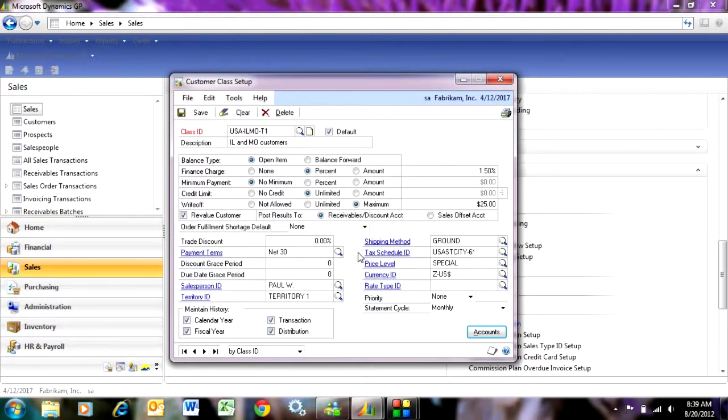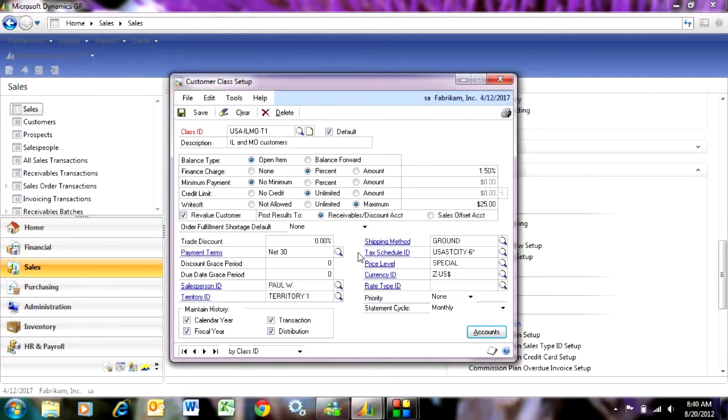You'll also see similar functionality in the inventory system and also in the payable system. I can have inventory classes and vendor classes. Again, this is a way to organize those records to make it easy for data entry and also for updating and reporting.